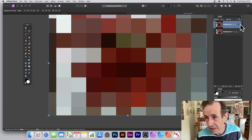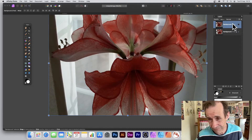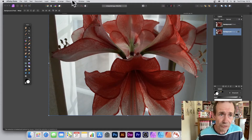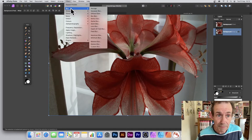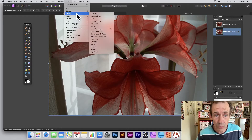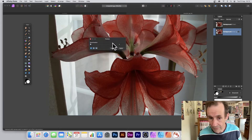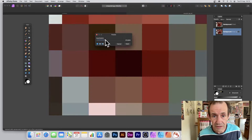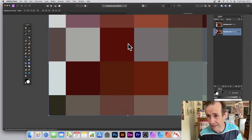What you can also do is deselect that layer, go to the Background layer, go to Filters, and maybe apply a different effect — Blur, Gaussian Blur, or Distort and Pixelate — and just set a different value, maybe something greater. Simply click Apply.